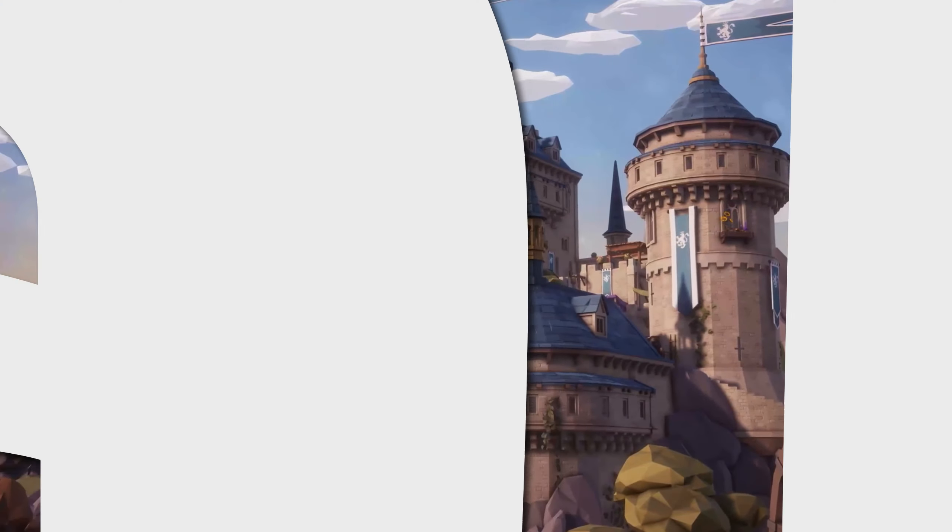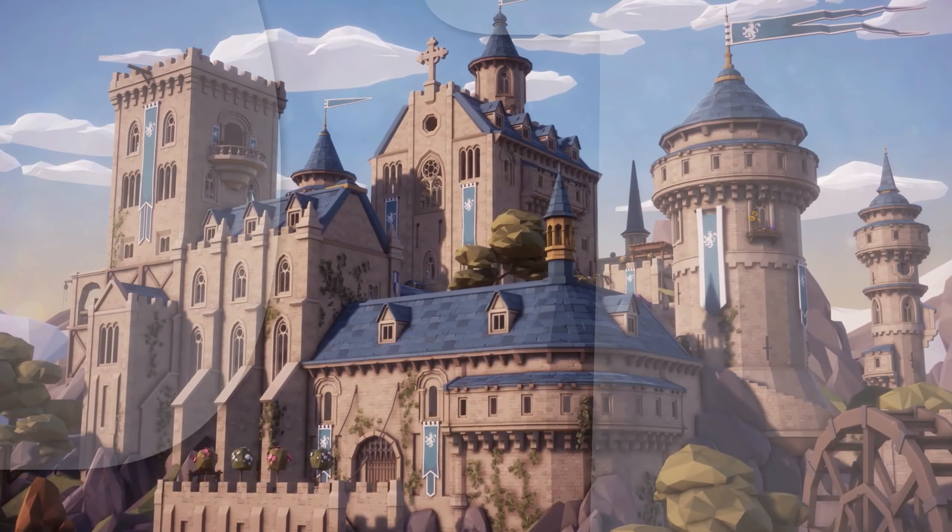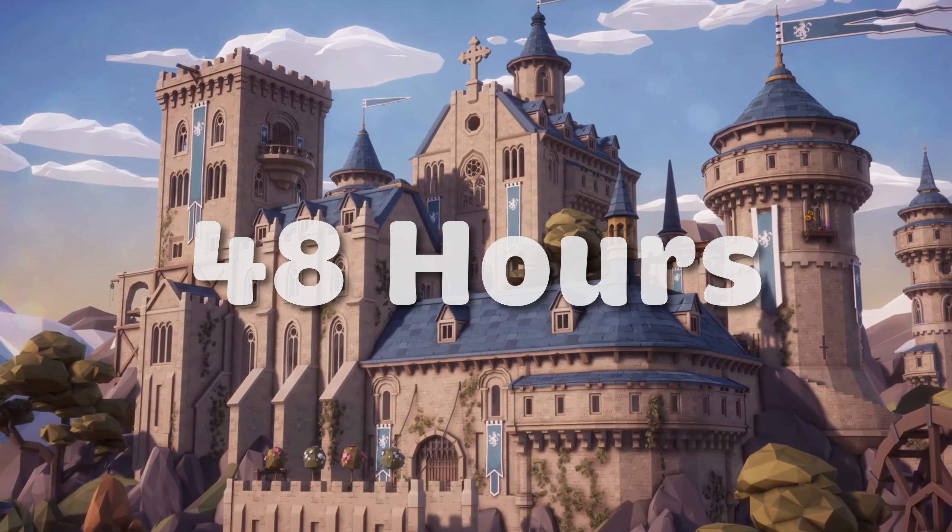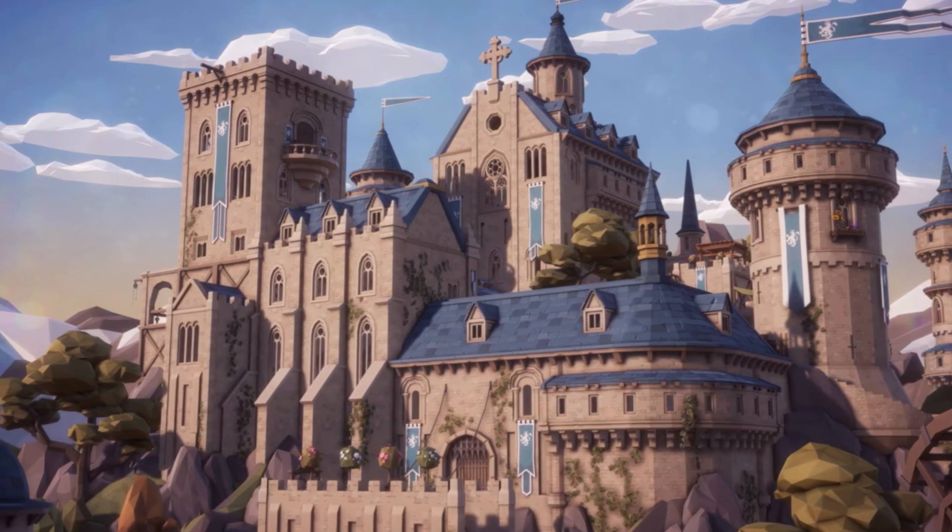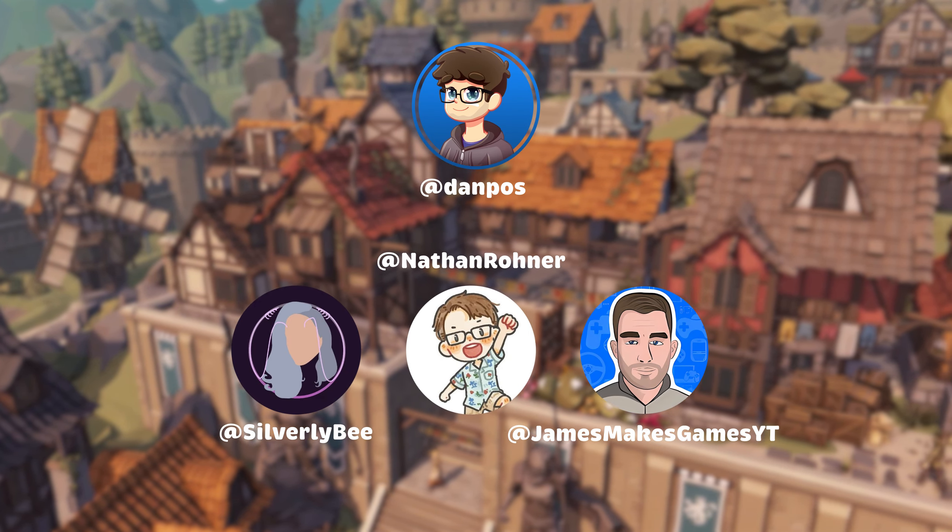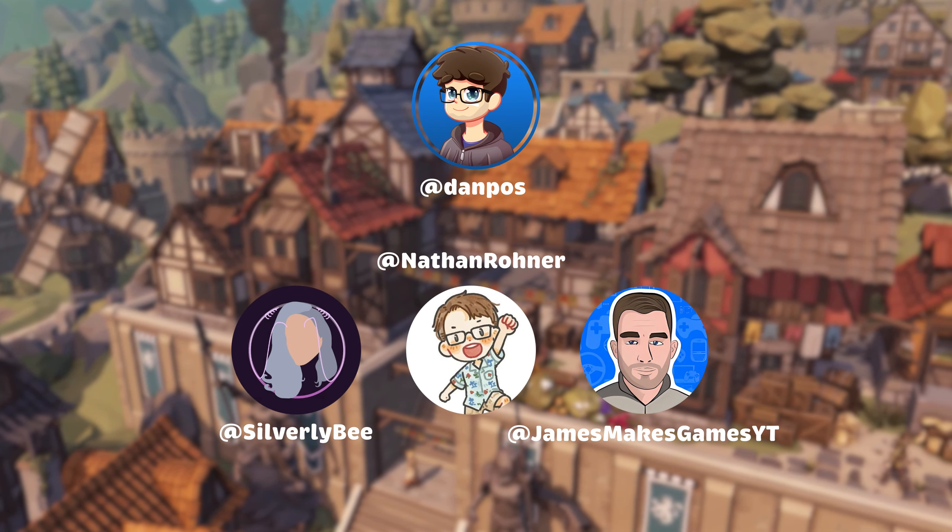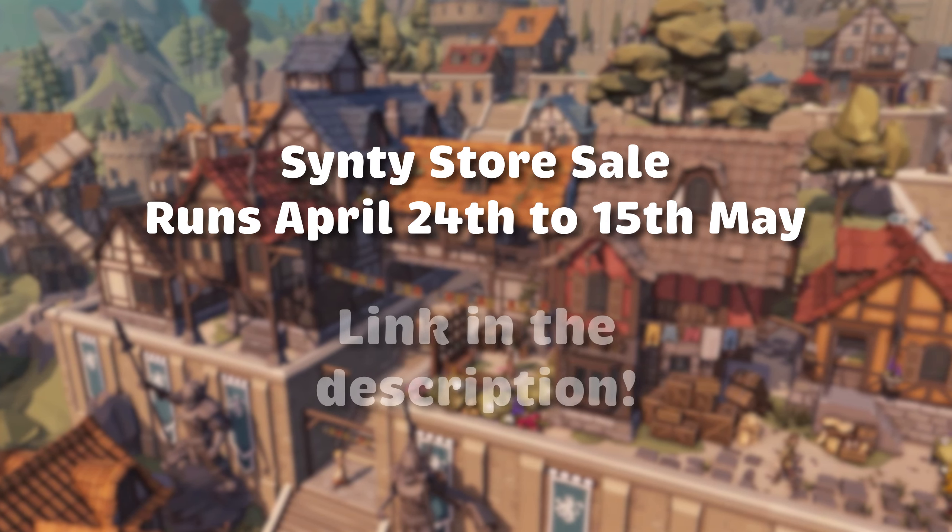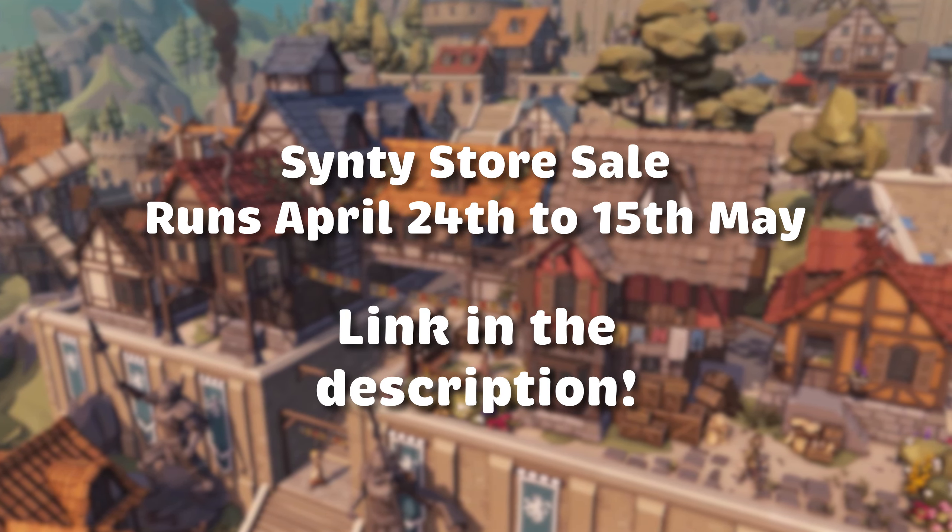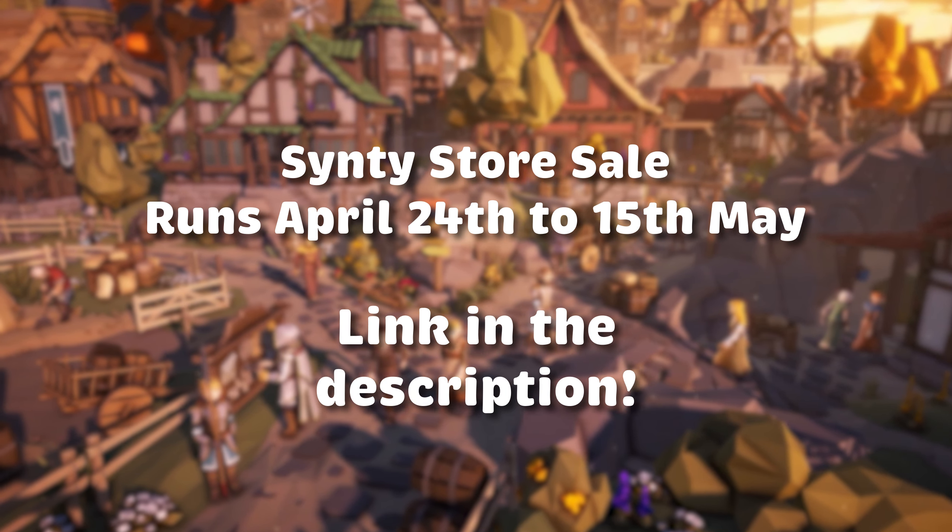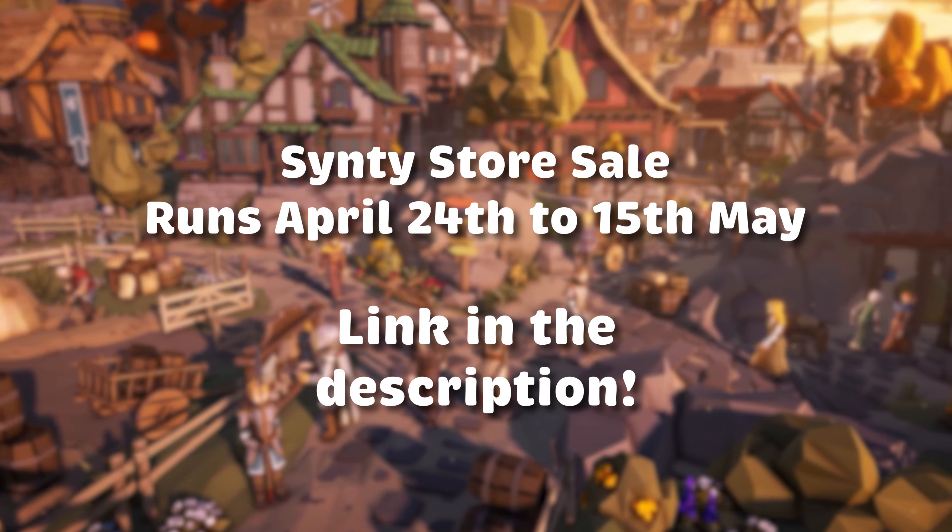4 developers, 4 games, 1 asset pack and 48 hours. Welcome to the second Cinti Jam, the challenge in which Cinti Studios kindly provided me and the others access to the Fantasy Kingdoms asset pack and challenged us to make a game with it in 48 hours or less.